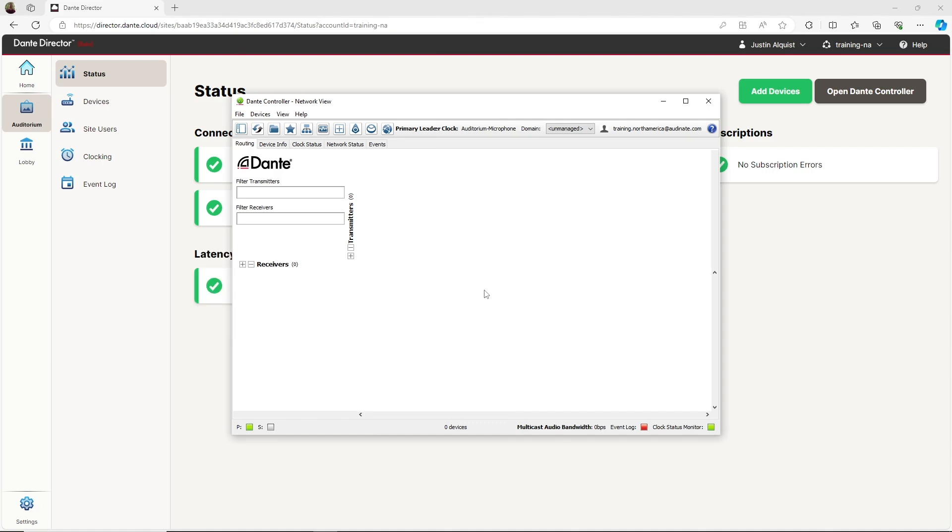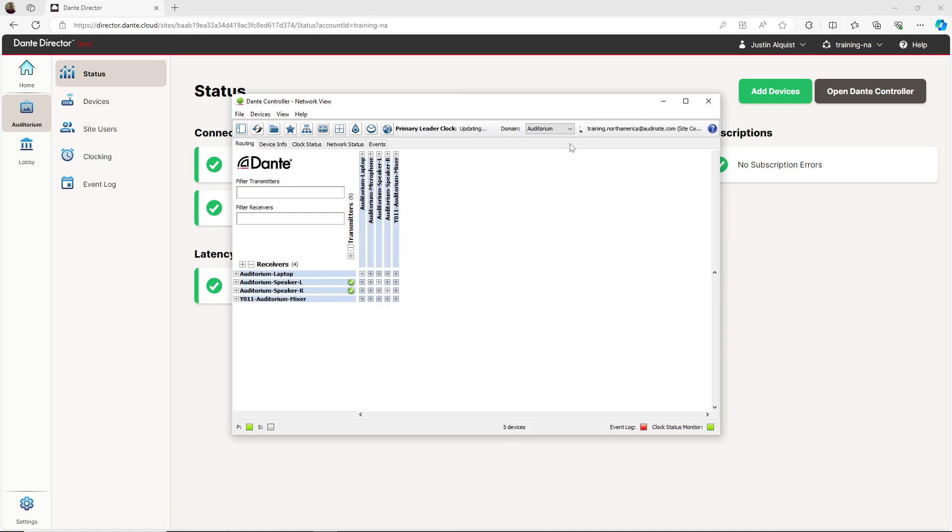When I navigate to the Auditorium site, I see that the devices from both subnets are now enrolled. Before we can route audio between devices in different subnets, we need to make sure all devices are synchronized to the same PTP clock.